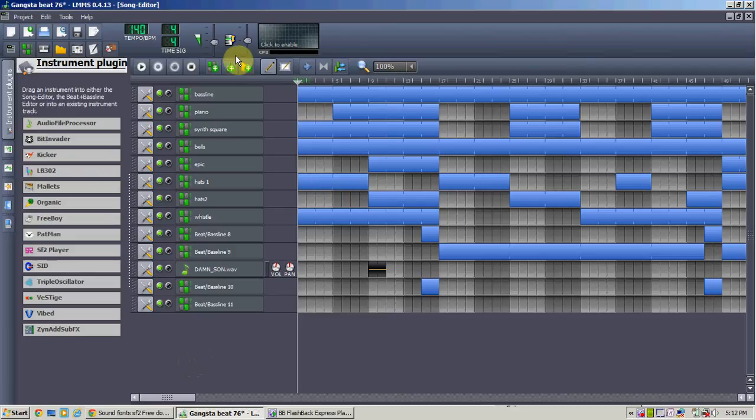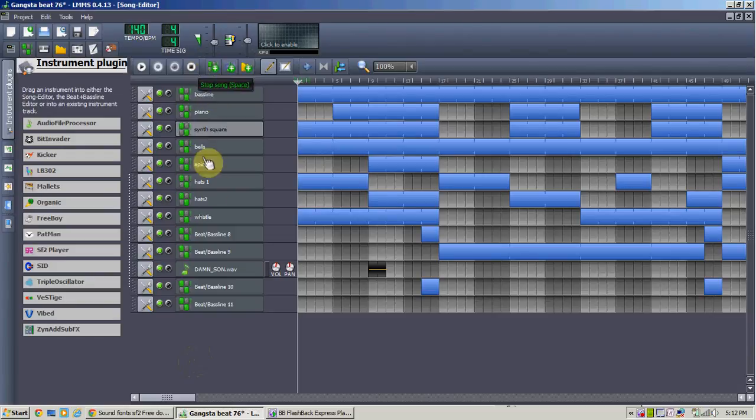Hey everyone, it's VbombsTheBomberman here, coming to you with a brand new tutorial on the basics and fundamentals of Linux Multimedia Studio.